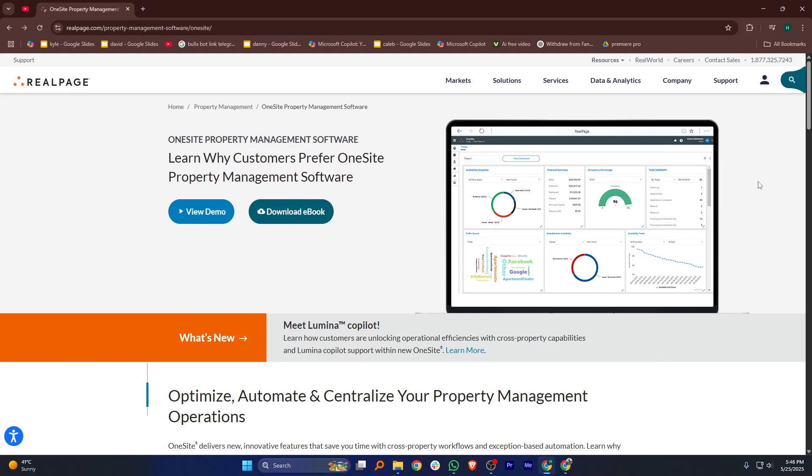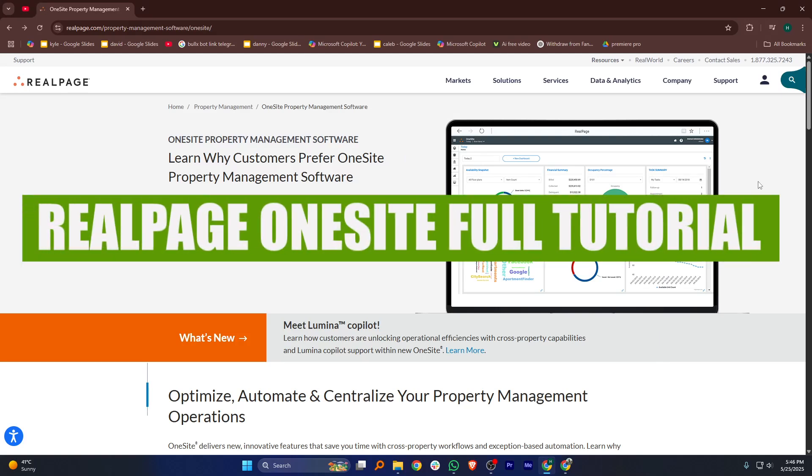Hey everyone, in this video I'm going to show you a RealPage OneSite tutorial.